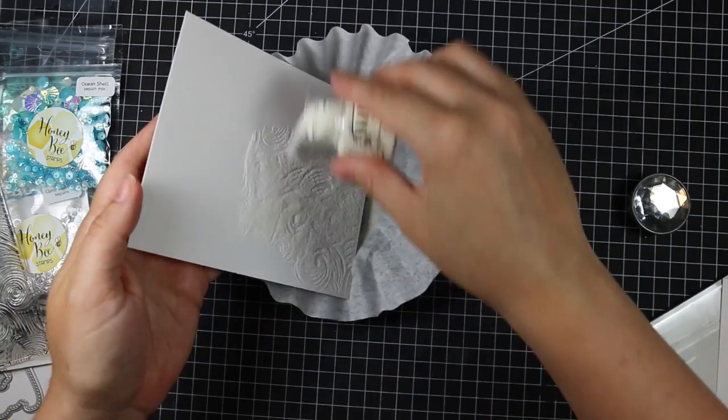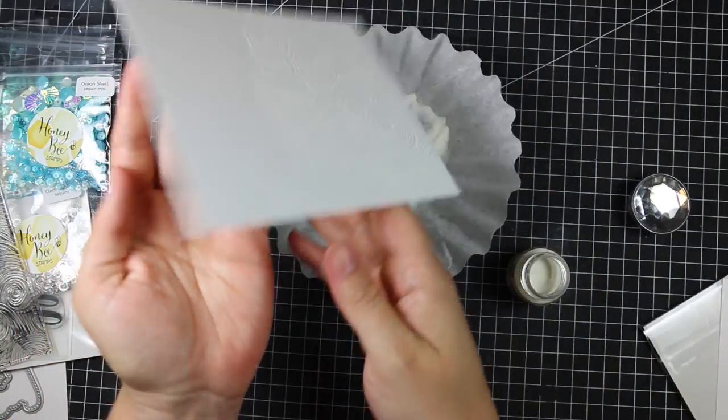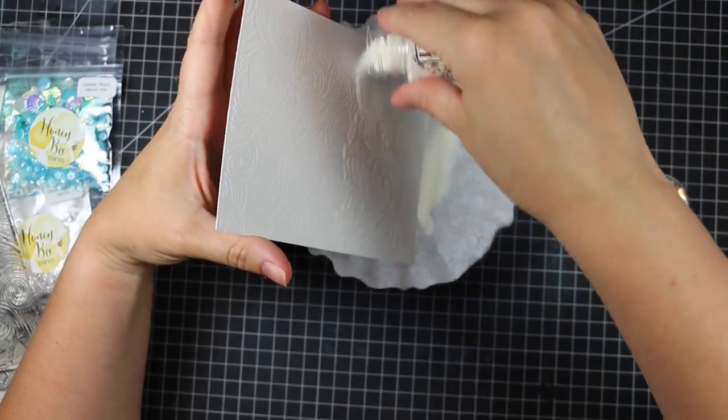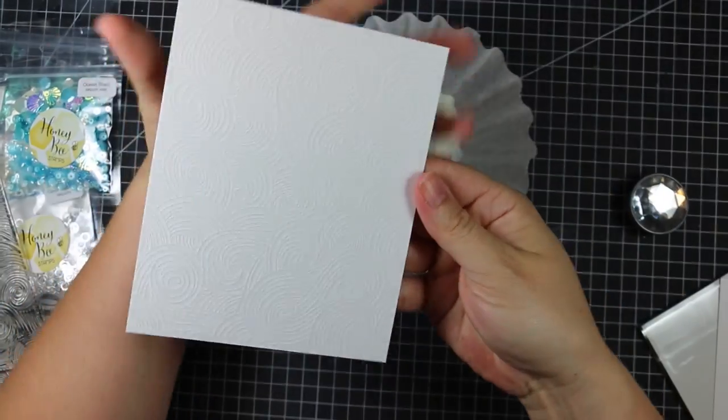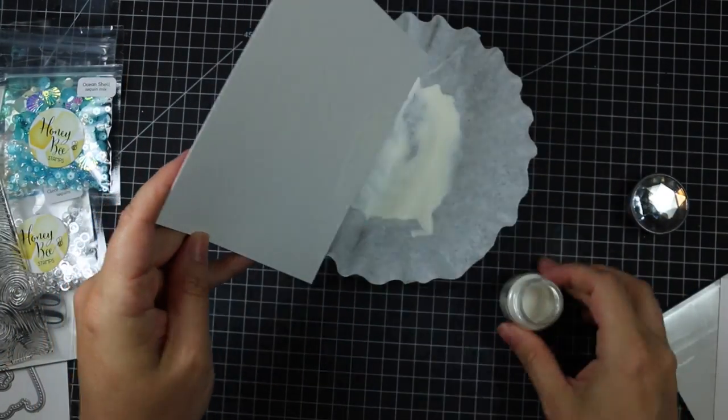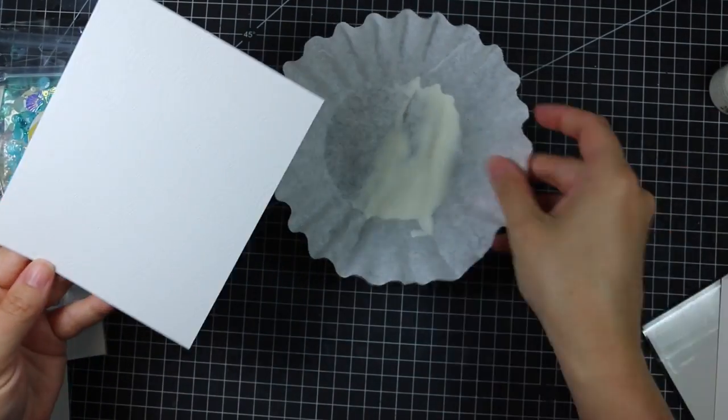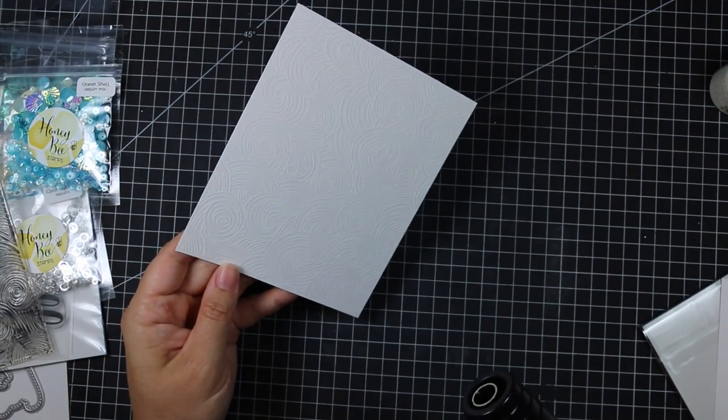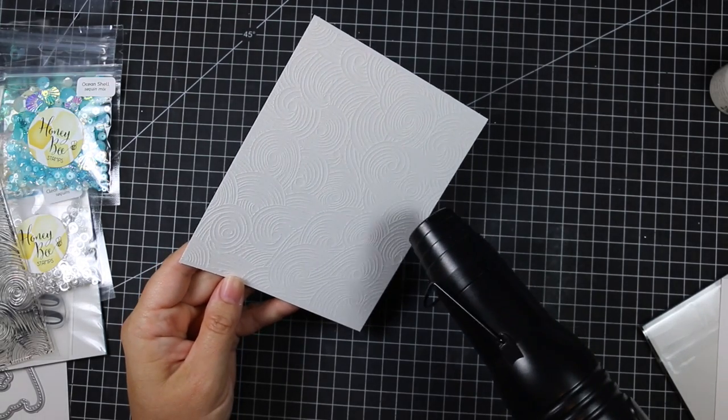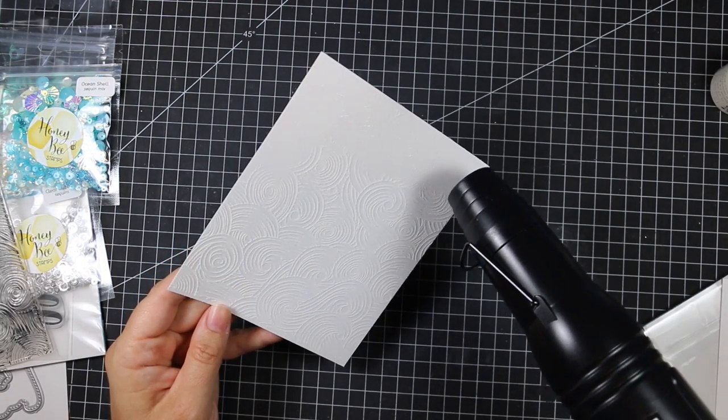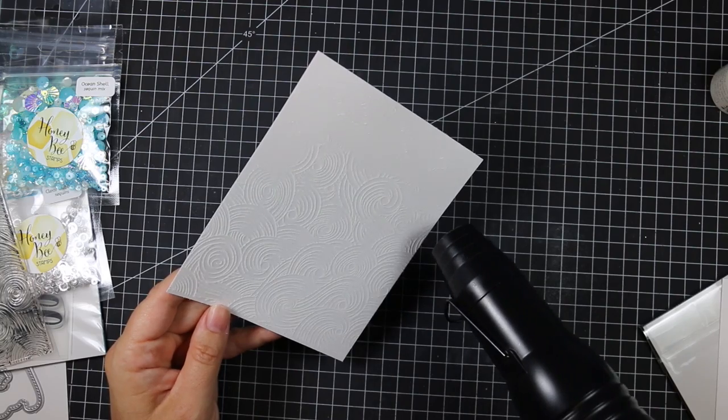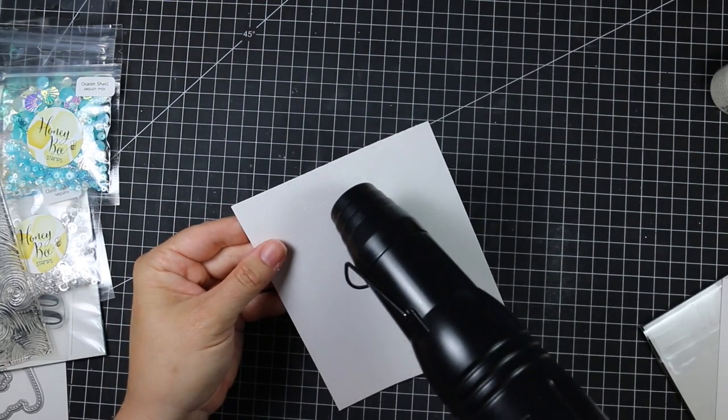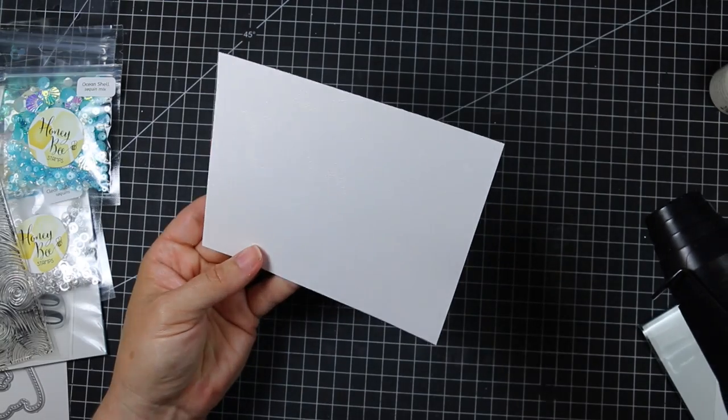I'm going to coat this with some Nouveau clear embossing powder. I chose clear instead of white because I didn't want it as stark white, since this is technically the background of this card and it's going to be very busy regardless. So I just wanted it to be just the slightest bit softer. Really, there's not a huge difference since it's clear on white, but when I was making this, it wasn't as stark as just using white embossing powder.